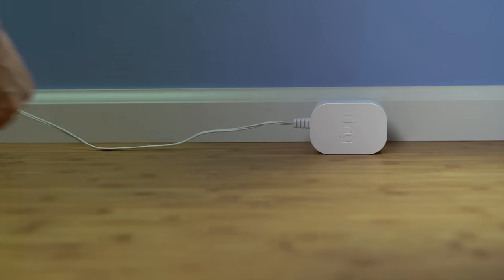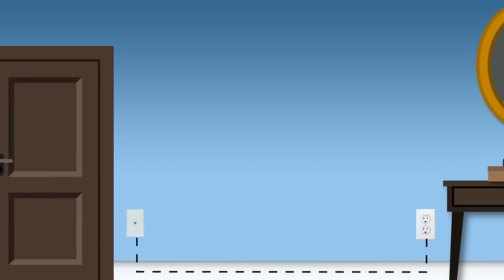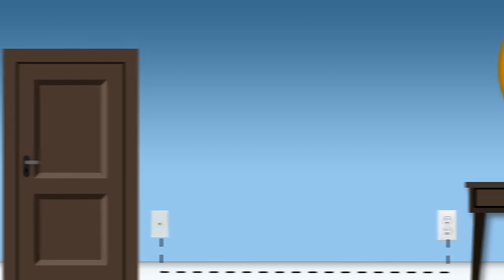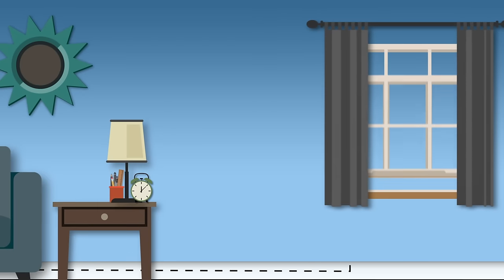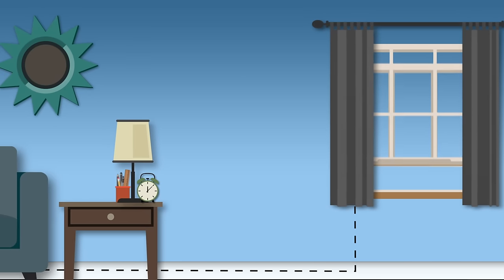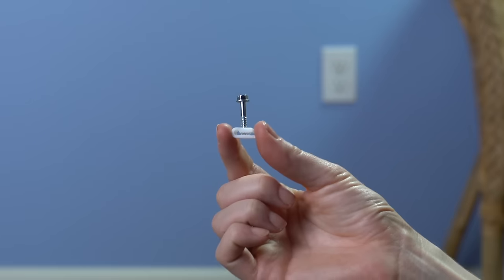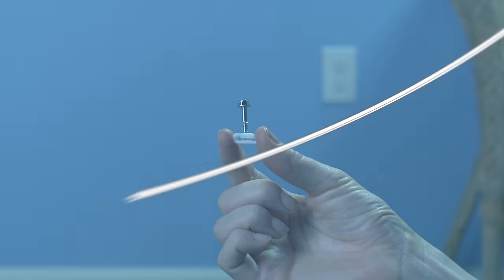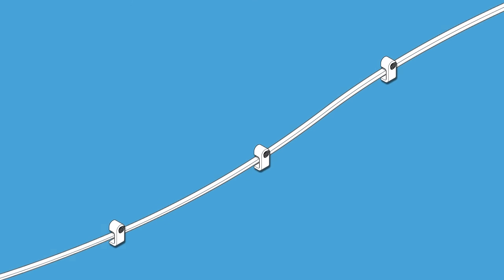Choose a path for the cable running from the outlet to your Ring Pro. It can go through a hole in your wall right out to your door, or through a door or window. You can use the included cable clips to secure the cable as you run it along your walls.